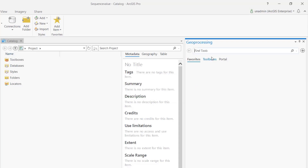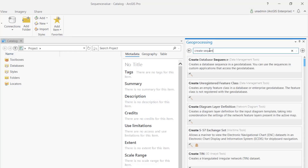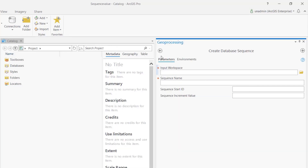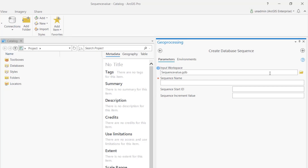A sequence is a database construct that allows you to basically ask the database for a unique number, and that number gets incremented by whatever increment value you specify.